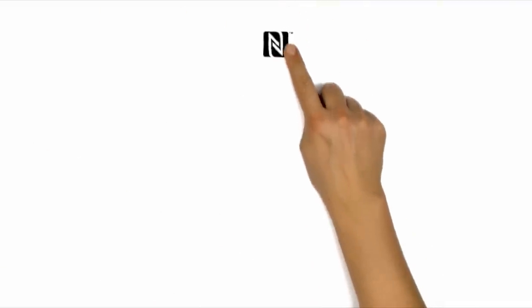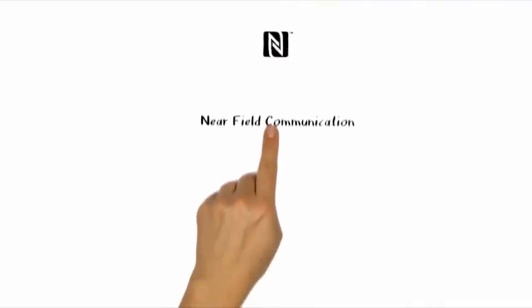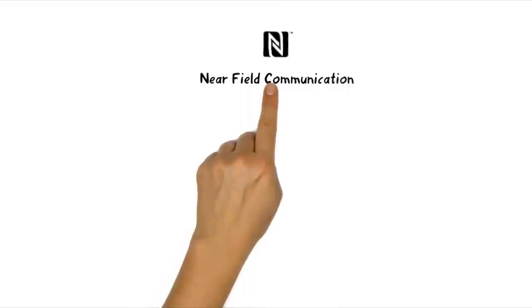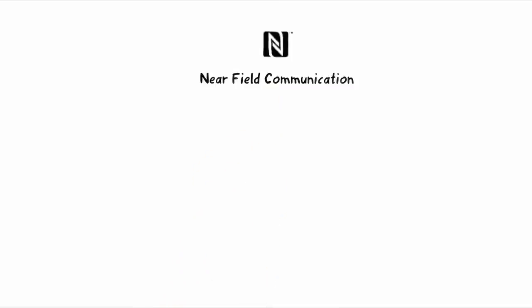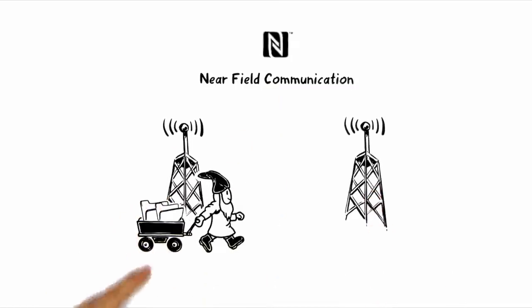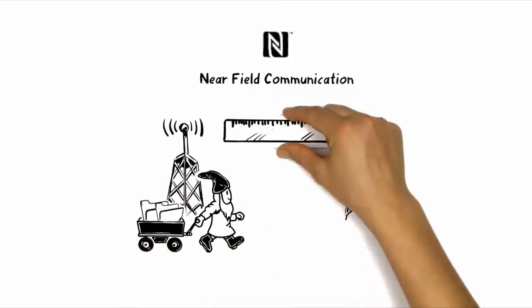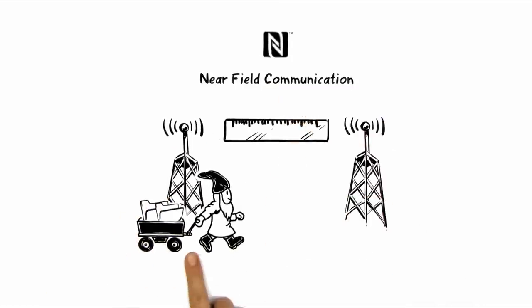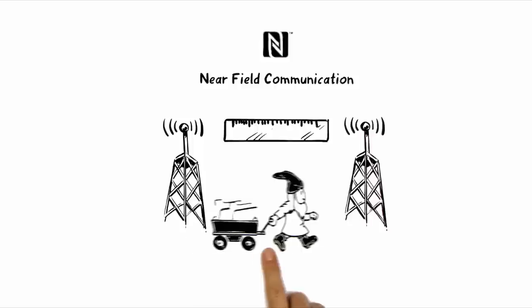NFC stands for Near Field Communication. This is a radio standard which works with small data volumes over limited ranges, allowing them to be transported.